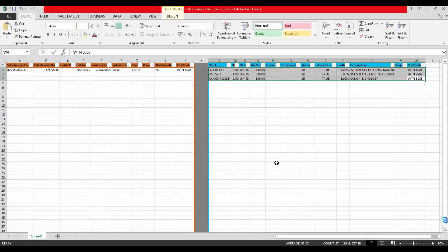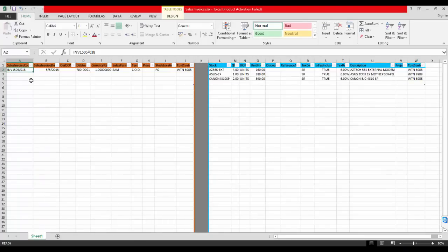Now, I will input some sample data. Remember that the sales invoice code must be unique.